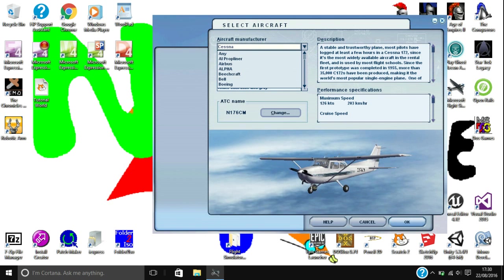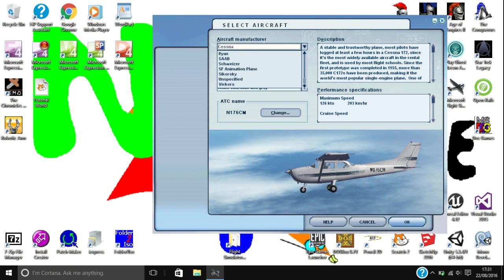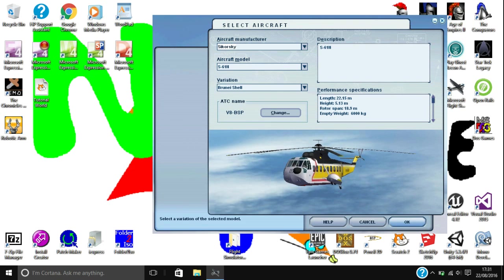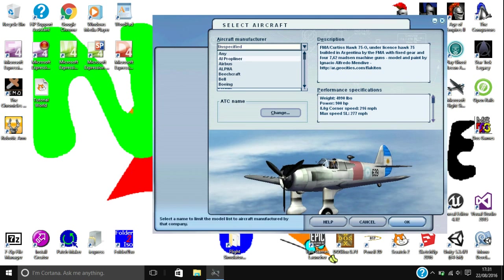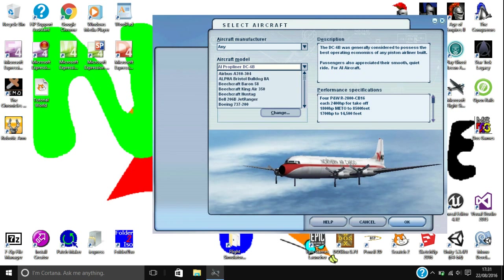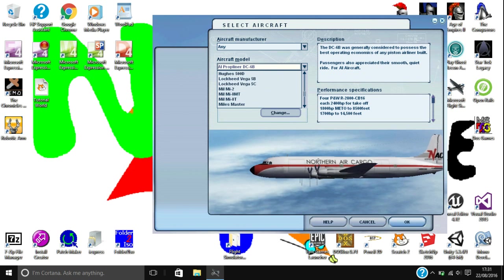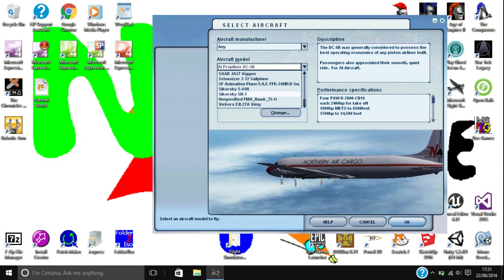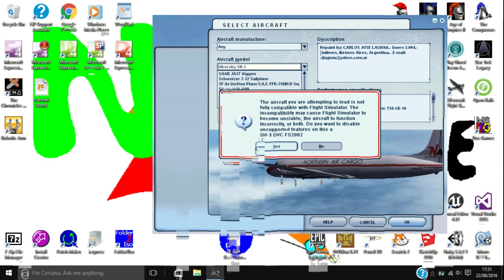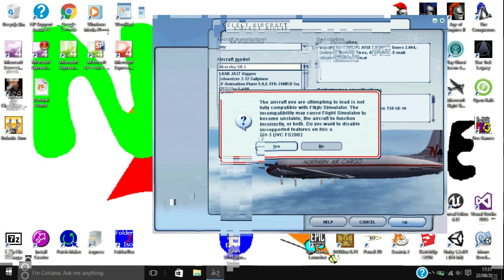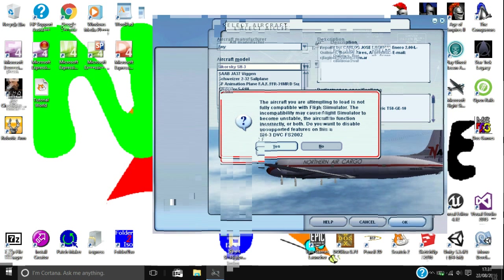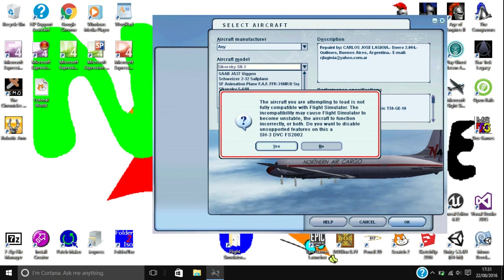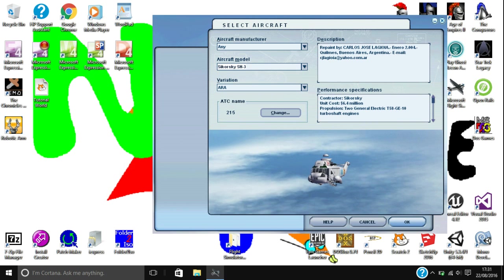Now when I go to select my aircraft, I'll look for where I think it might be. Sikorsky... Unspecified... I'm going to head into Any, click on the drop-down box and look for it. Sikorsky SH-3. It has unfortunately said that the aircraft I'm loading is not fully compatible with this flight simulator — do you want to disable unsupported features? This is a 2002 add-on and I'm running 2004, so I recommend that you click yes and disable those. Then click okay.